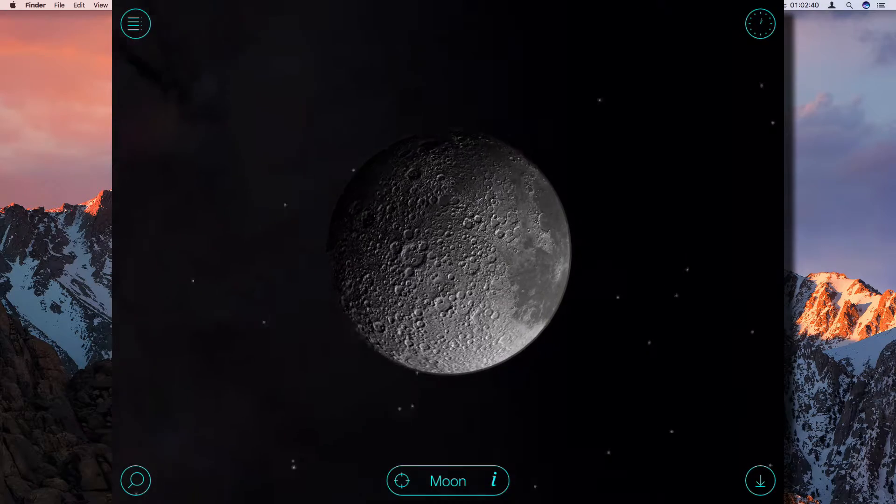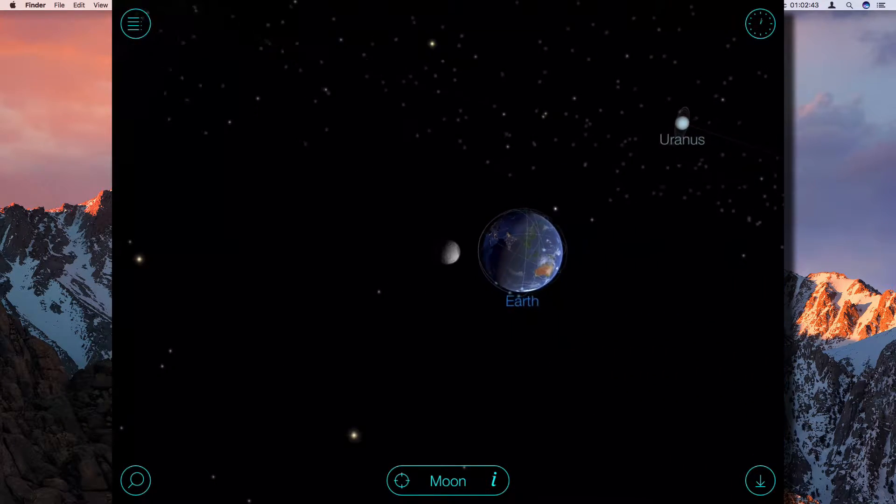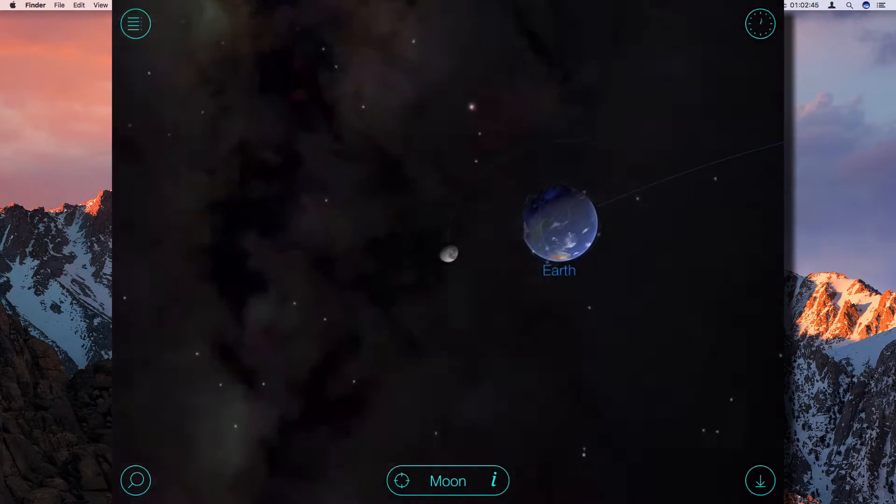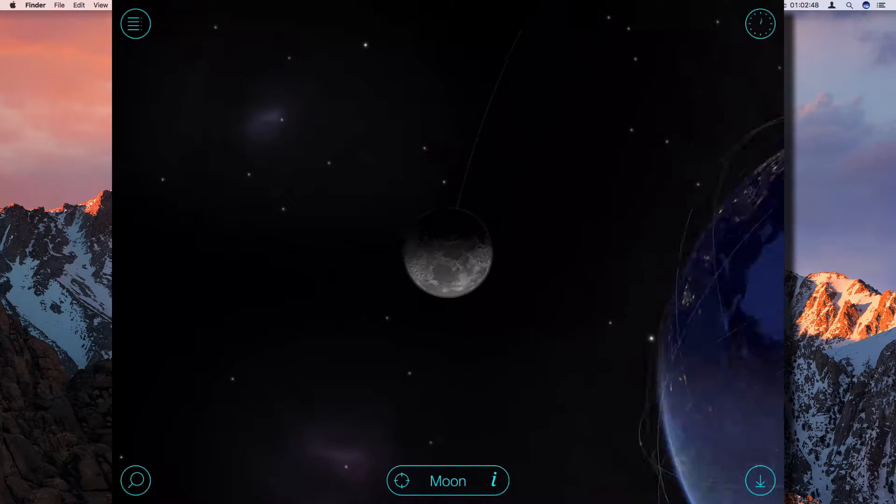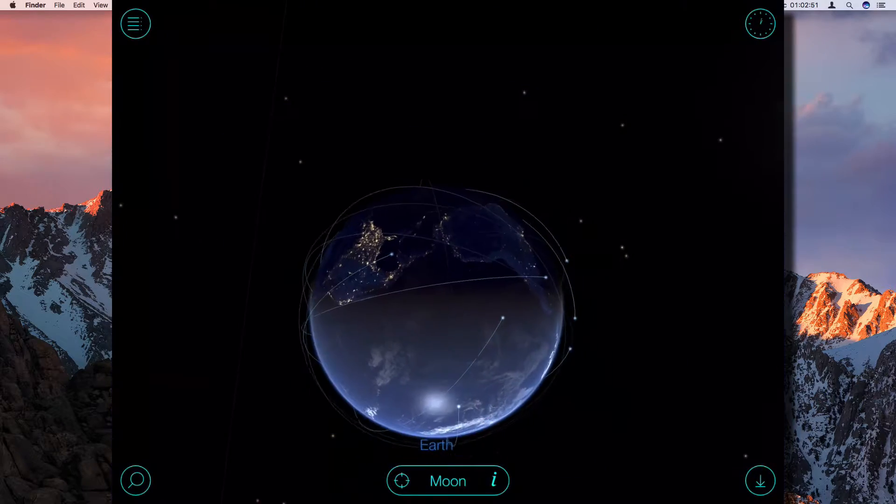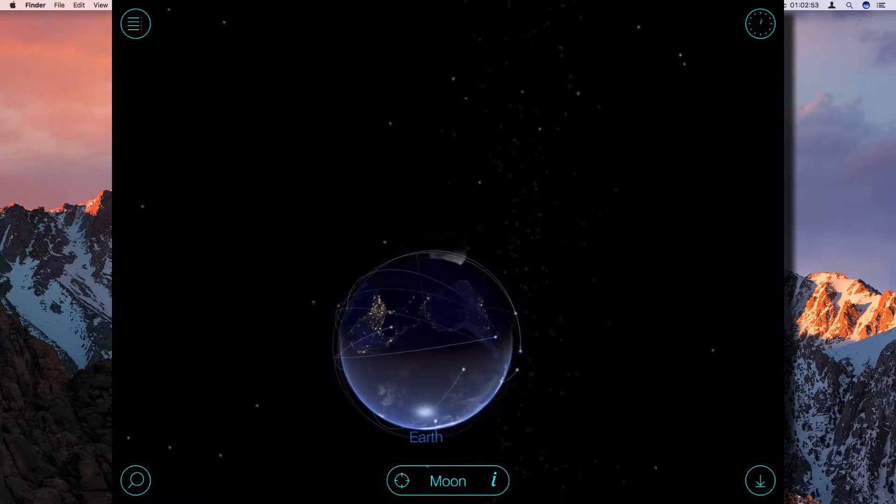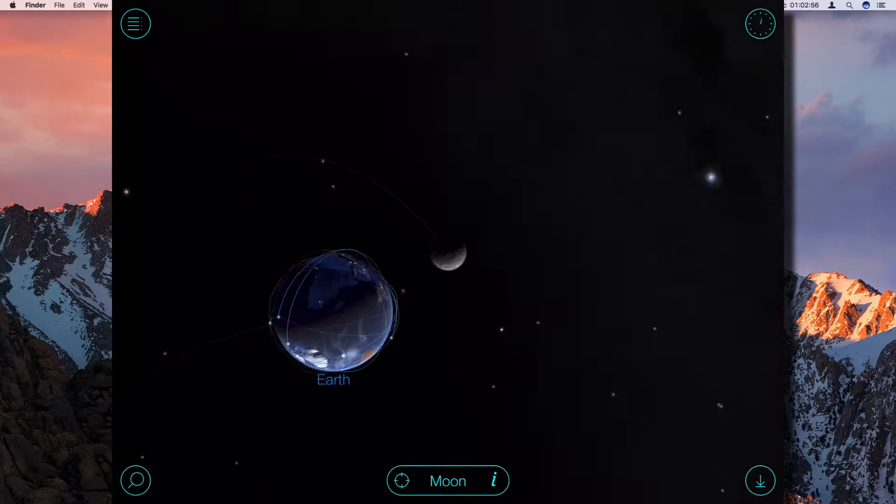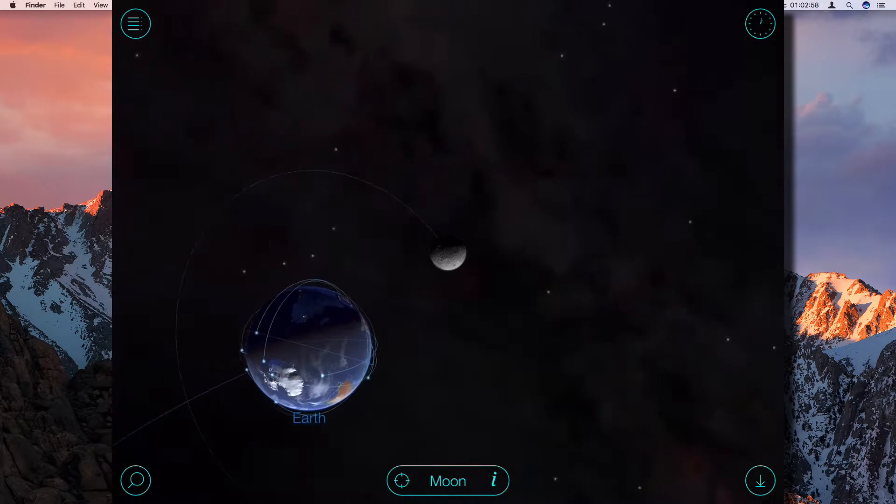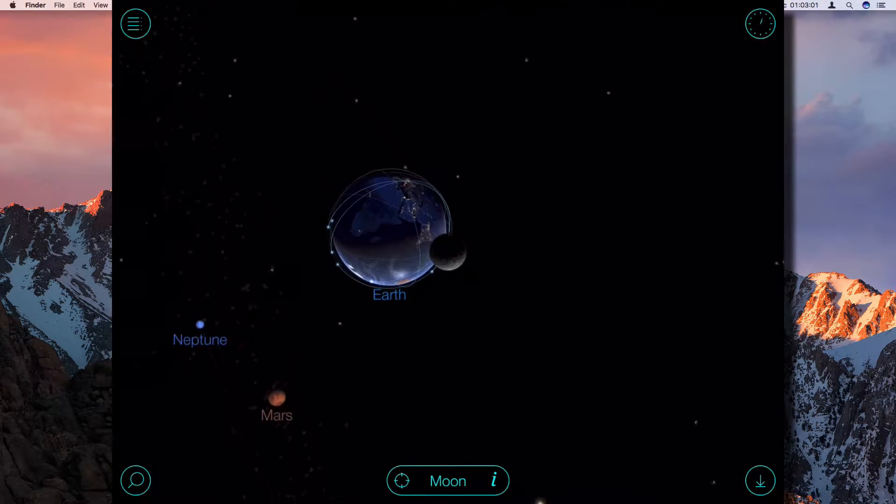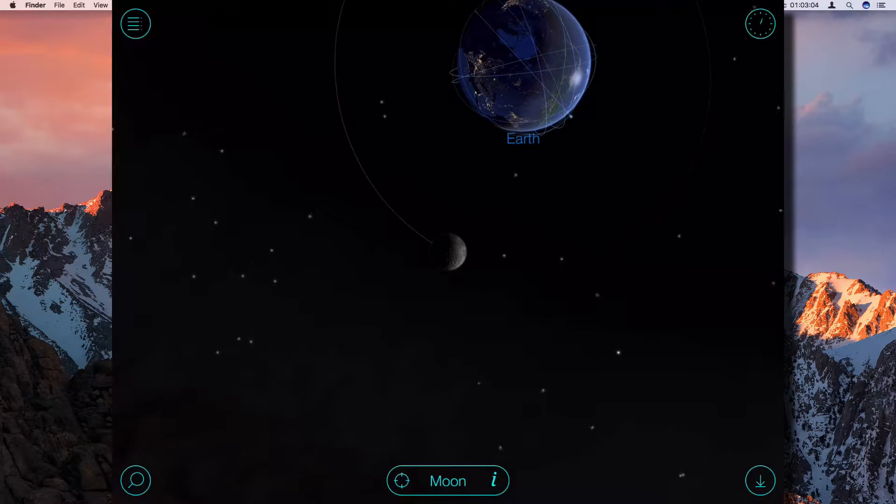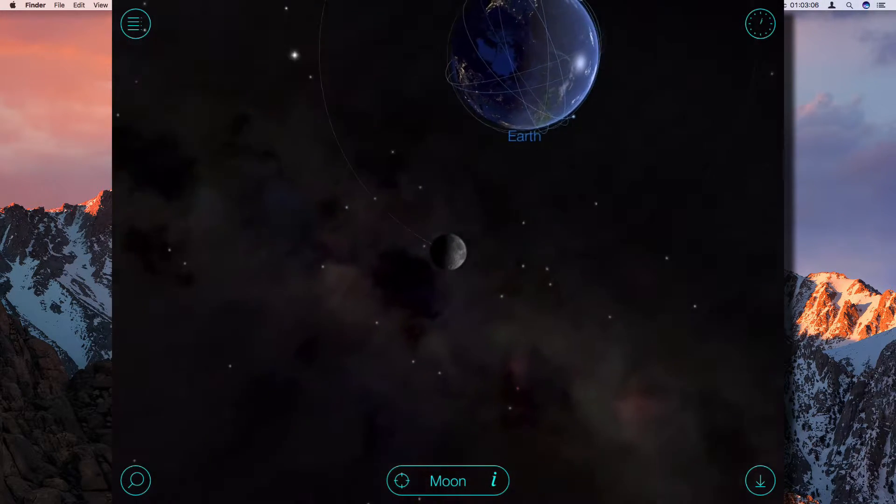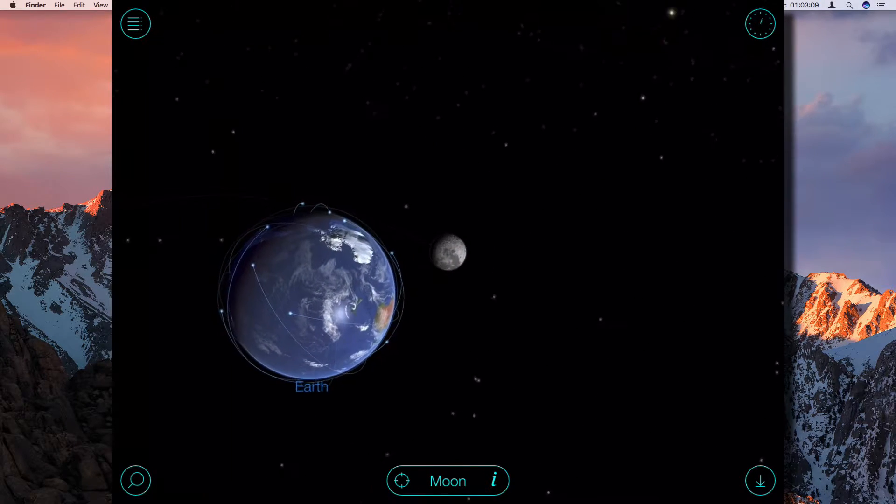...gives you information about all the different planets in our solar system, starting with the Earth where we are. And it's a real-time situation because this is what is going on in the solar system at the moment.